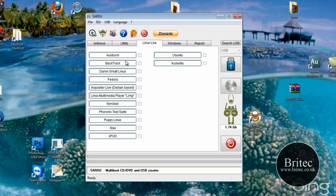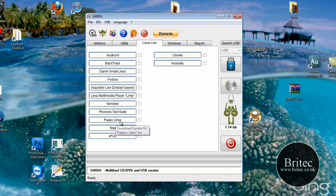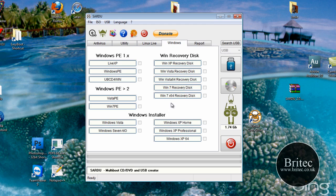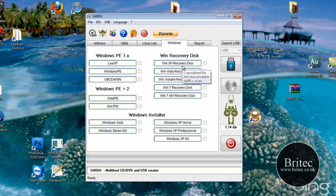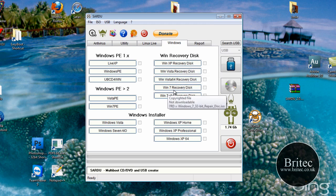Redo backup depending on what you want to do. Then you can also add in a version of Linux, I would suggest say Puppy Linux, something nice and small. And then you can go into your Windows CD and add in your Windows types of disks. There you've got your Win recovery disks here as you can see XP, Vista, Vista 64, Windows 7 and so on.